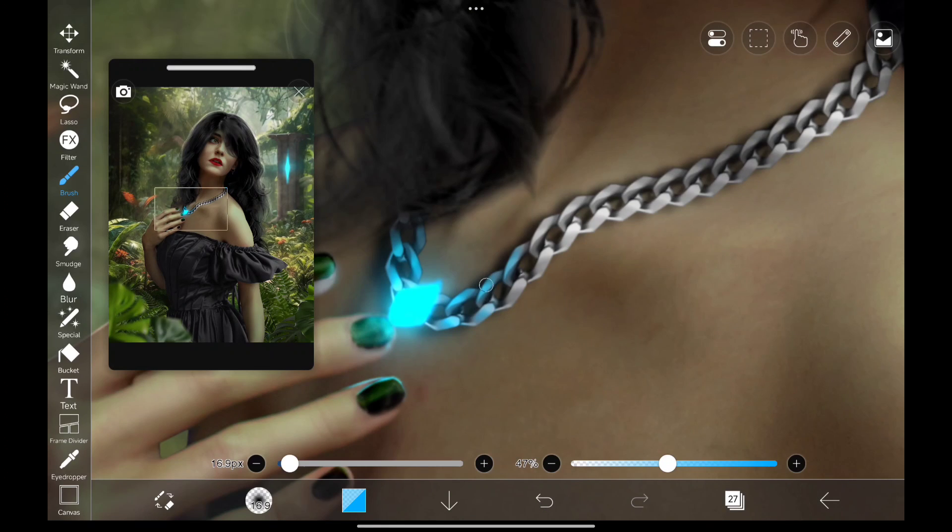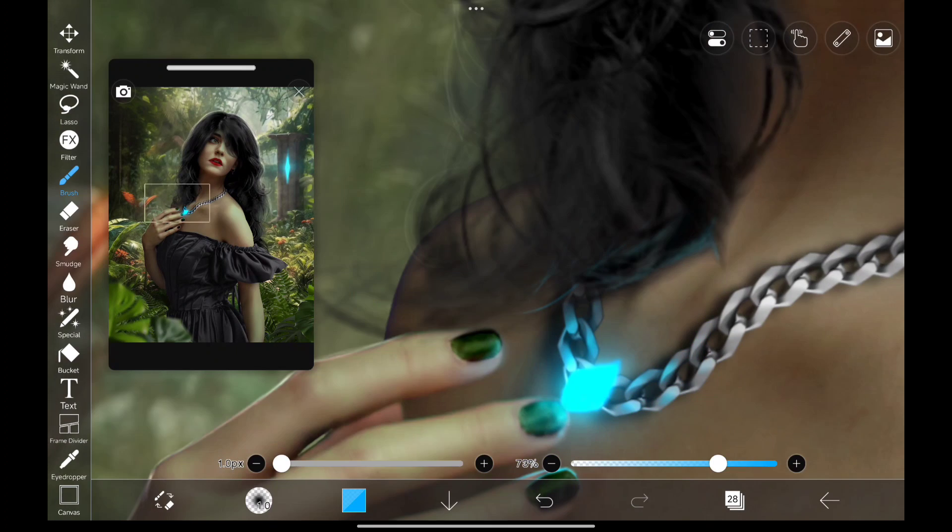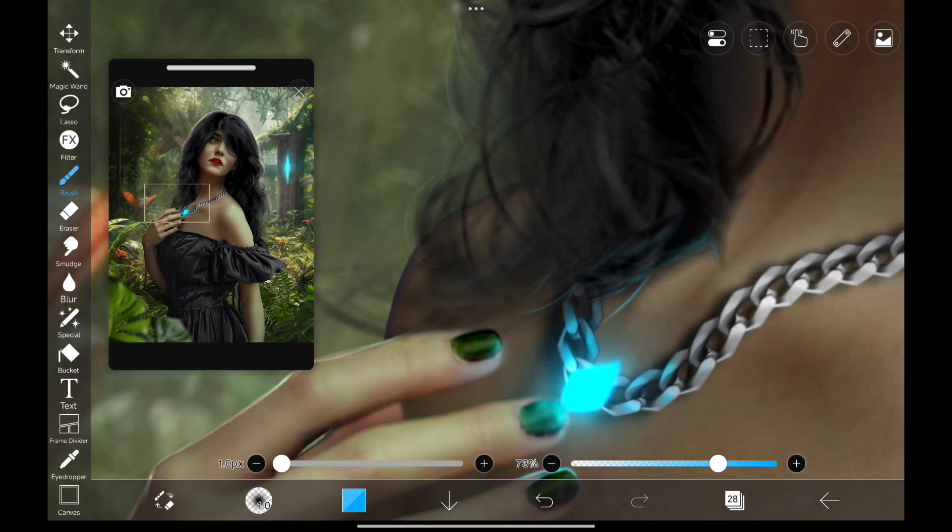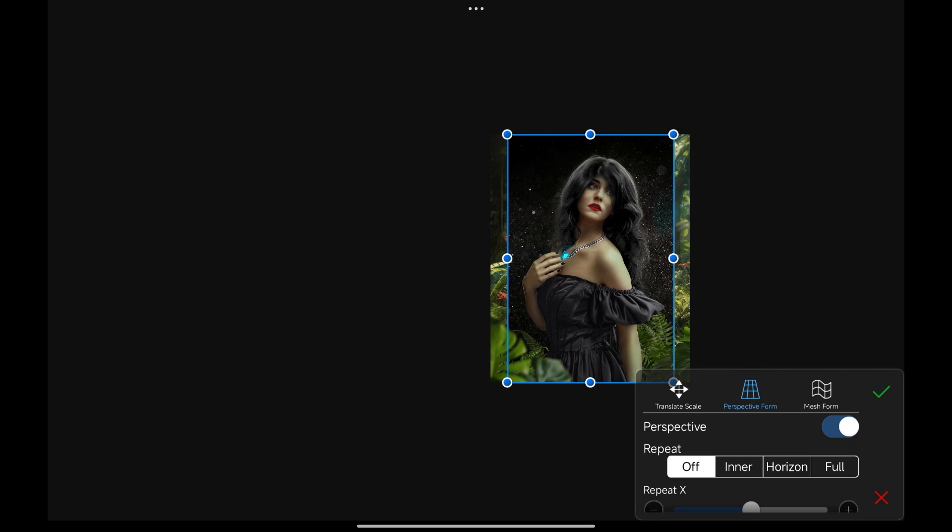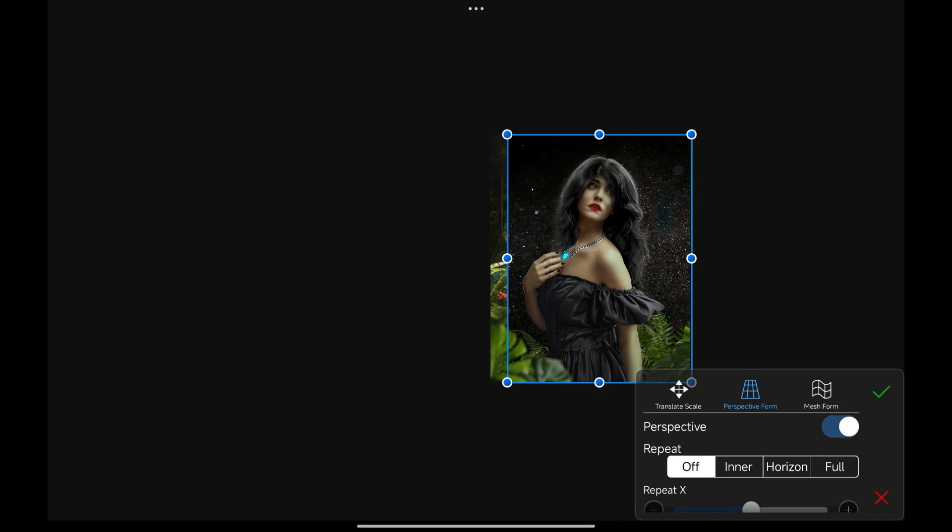Painting some light reflection on the chain. Also some lights on her hair. Adding in some particles in the background.